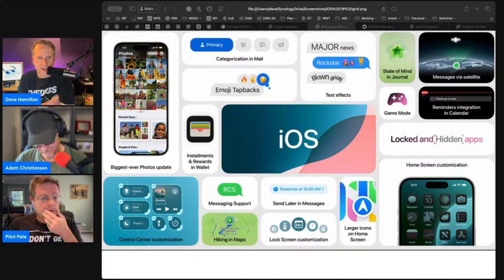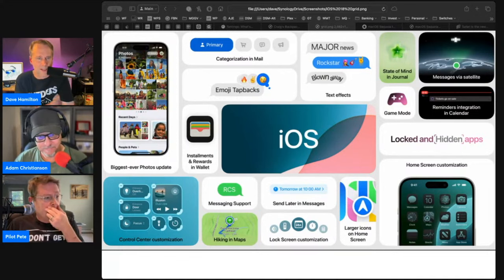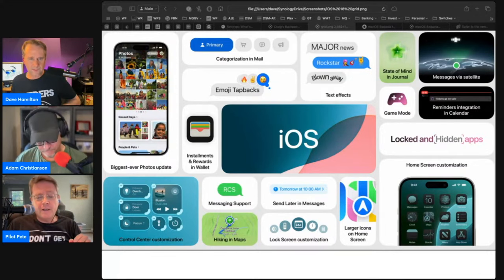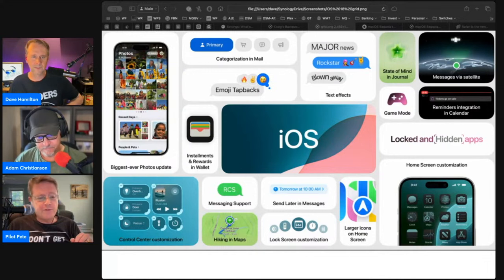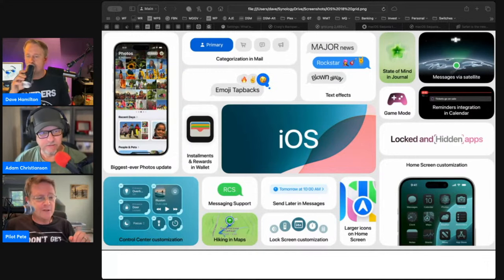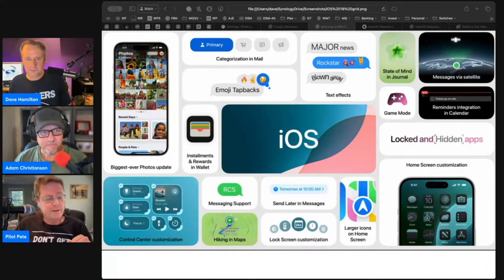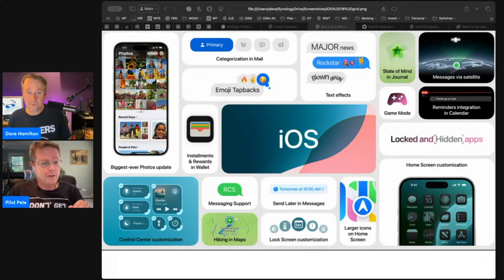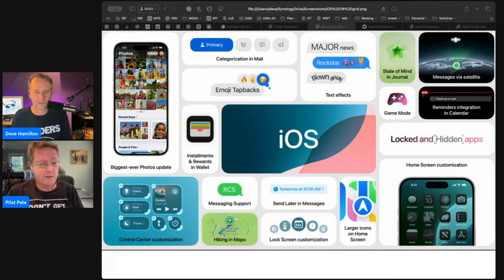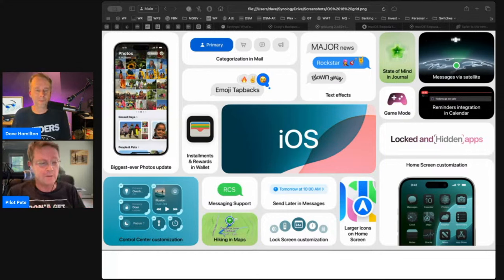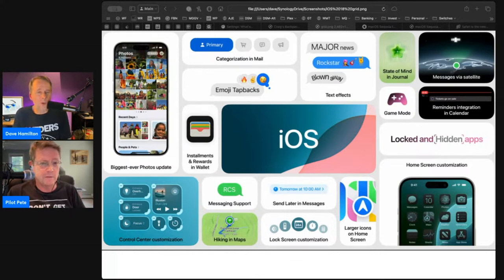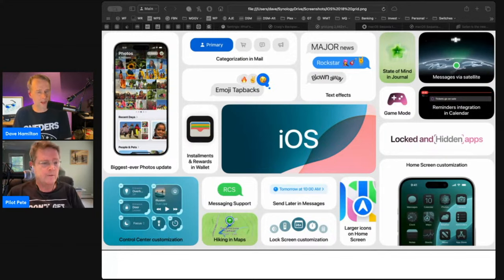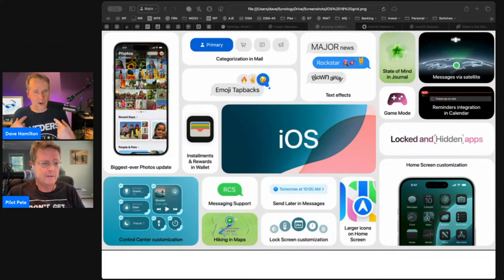Pete, was there anything else in iOS 18 that jumped out to you? Yeah, it was Tap to Cash. That looks like a pretty cool little feature to be able to send Apple Cash back and forth to each other by just holding your phone right next to each other without needing to exchange contact information.